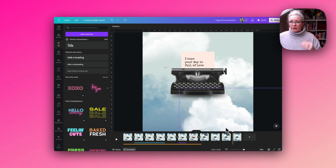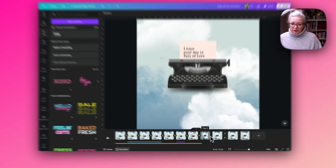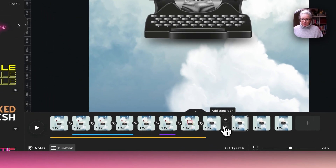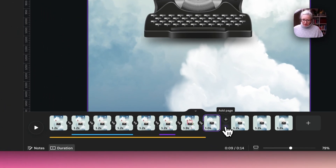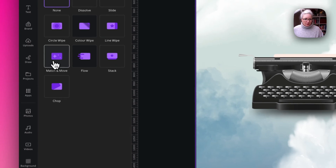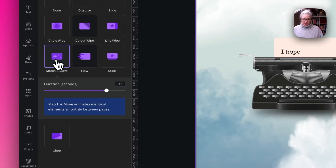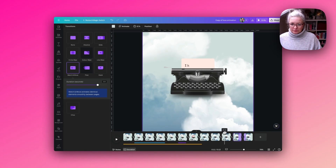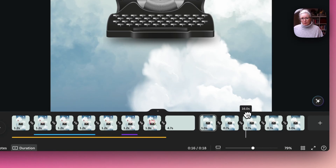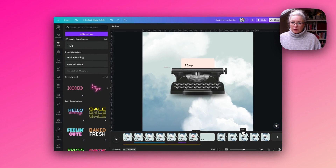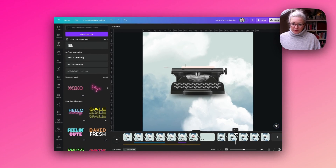Once we have the three lines of text, what we want to do is add the transitions between each slide and we are going to use Match and Move. The wording is coming in before the page is fully moved, so we have to change the timing.